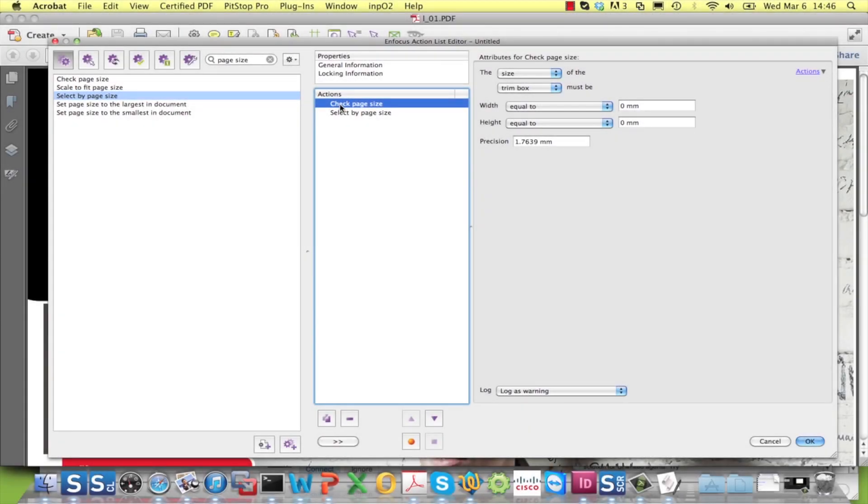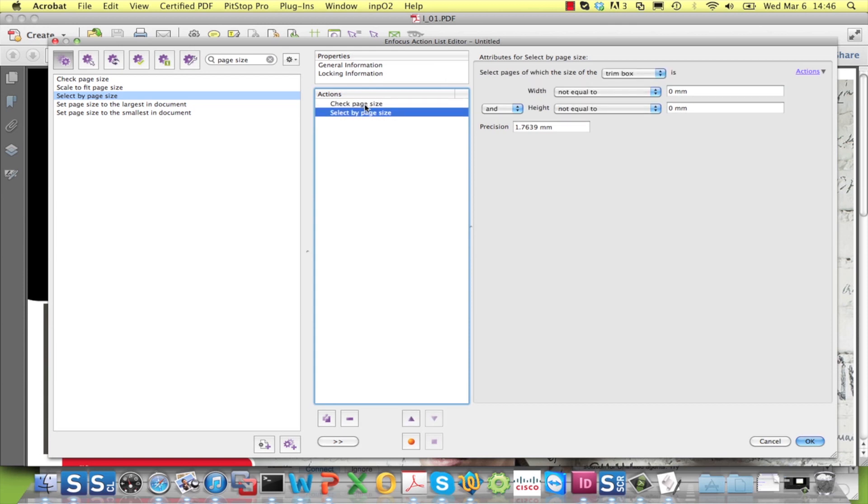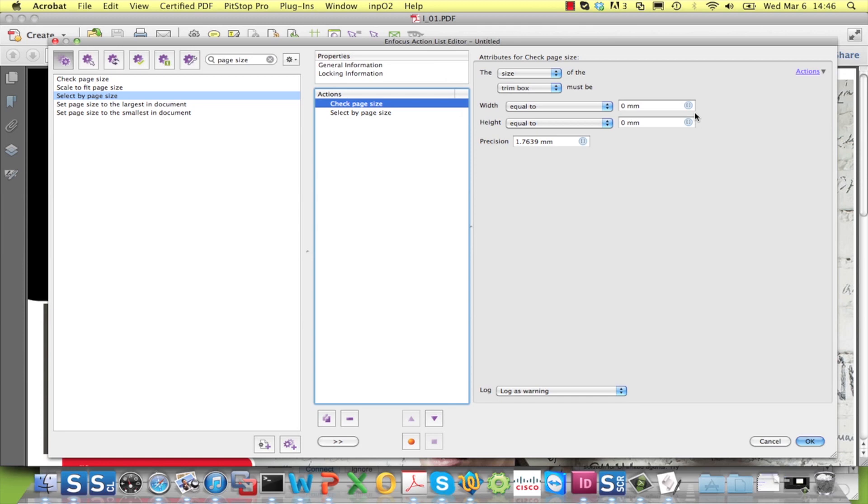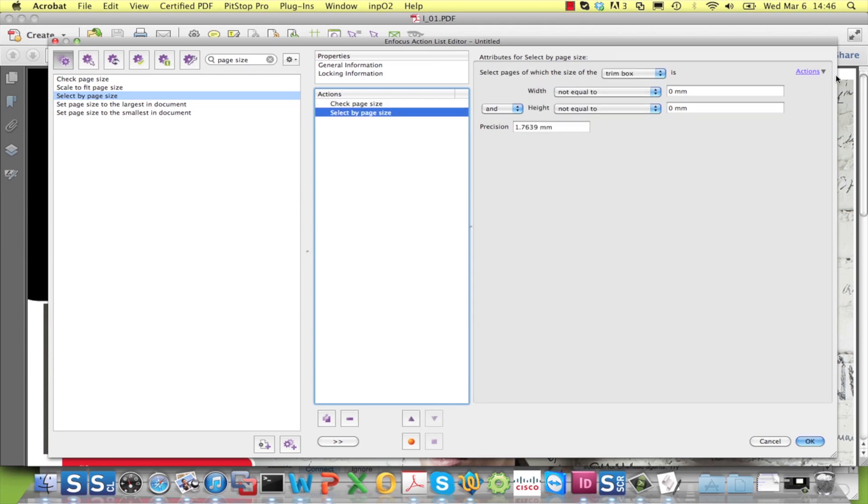In the Check Page Size and Select by Page Size actions, you can now enable the use of variable names.